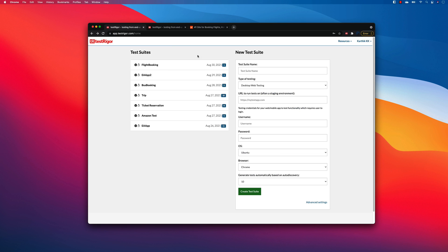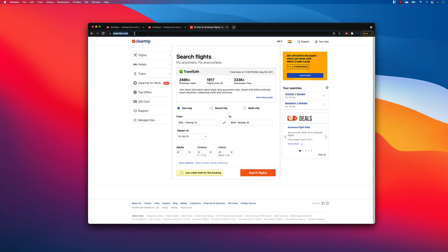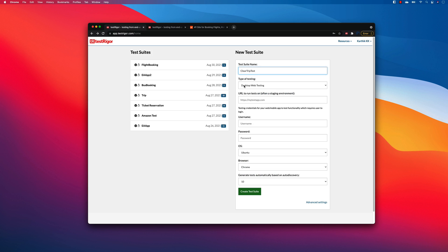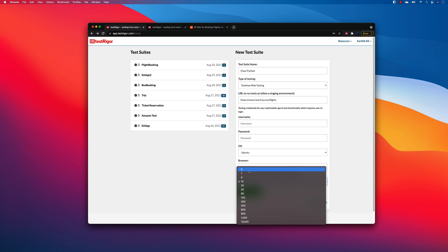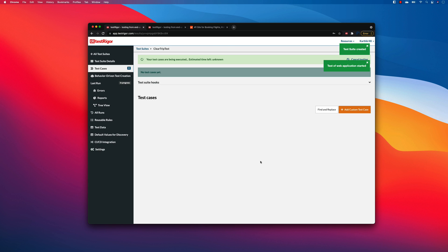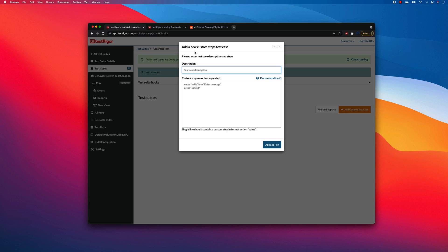So first thing which I'm going to do is I'm going to create a new test case. I'm going to call this cleartrip and I'm going to use this particular website. So probably I'm just going to copy this whole thing and paste it over here. And I don't have username and password. I don't want to generate anything automatically. So I'm just going to leave zero and then I'm going to create a new test case. That's it. That's the only thing that I'm going to be doing over here.